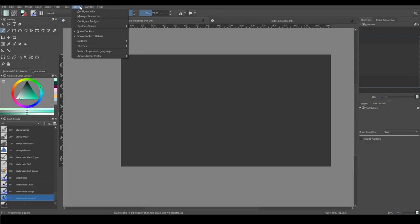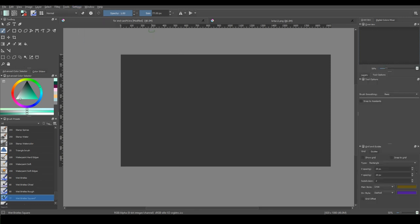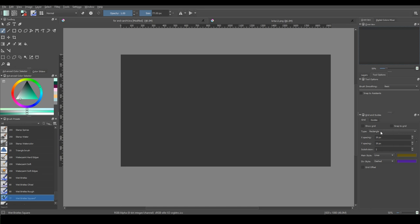Isometric grid. You can choose this type of grid using grids and guides docker. Choose here isometric.